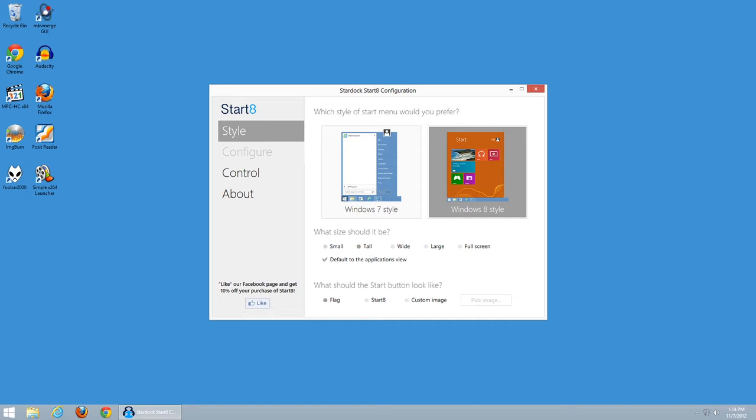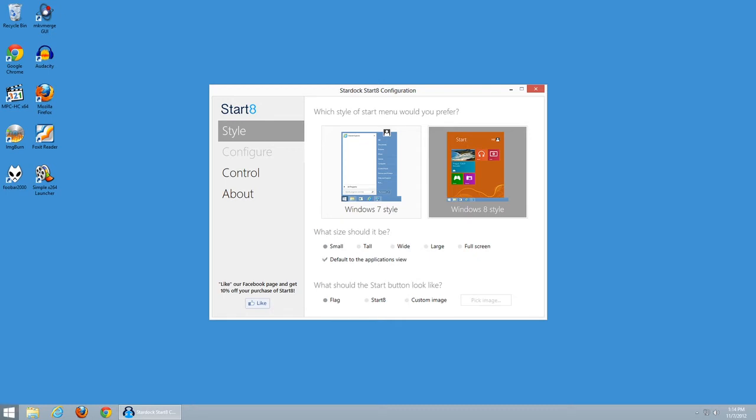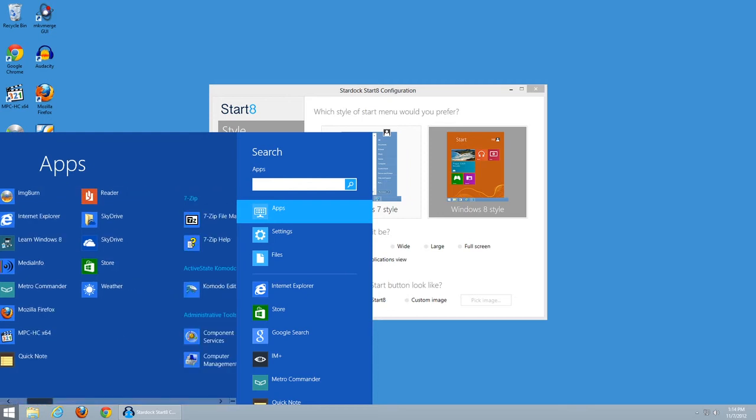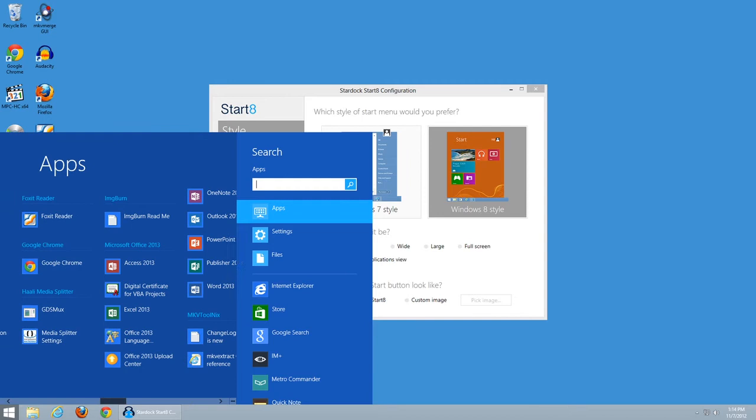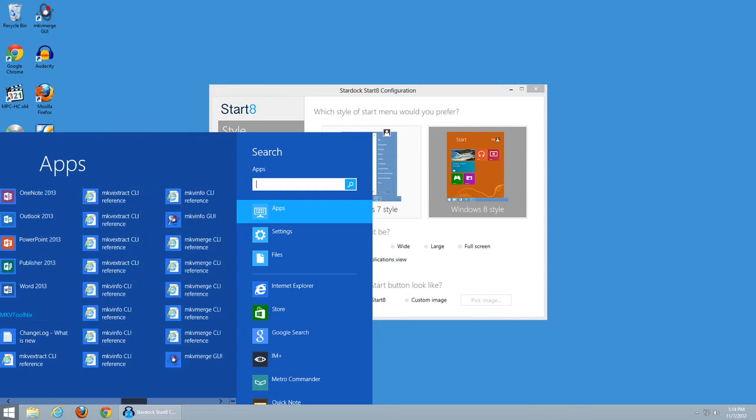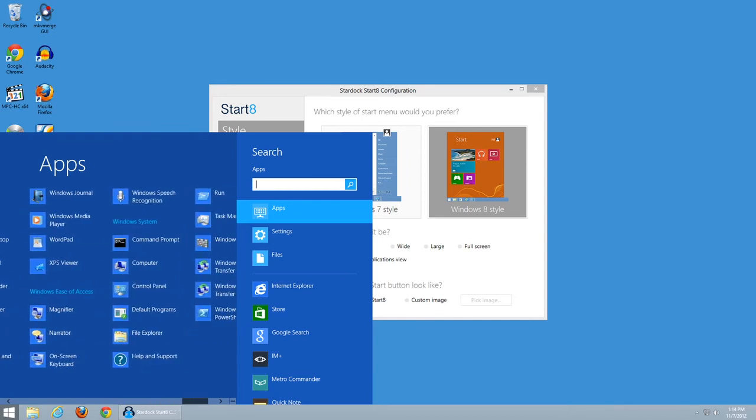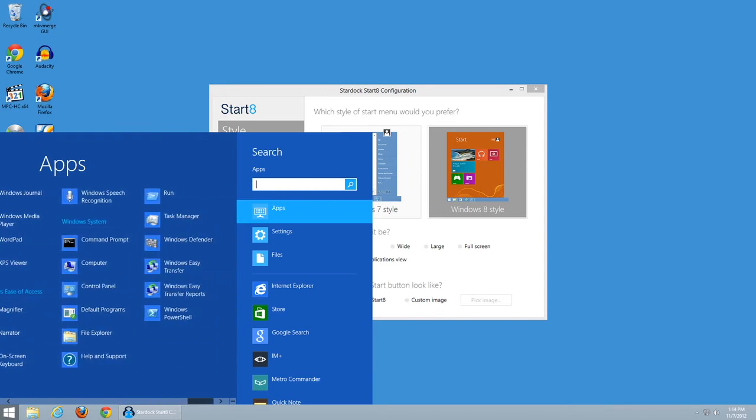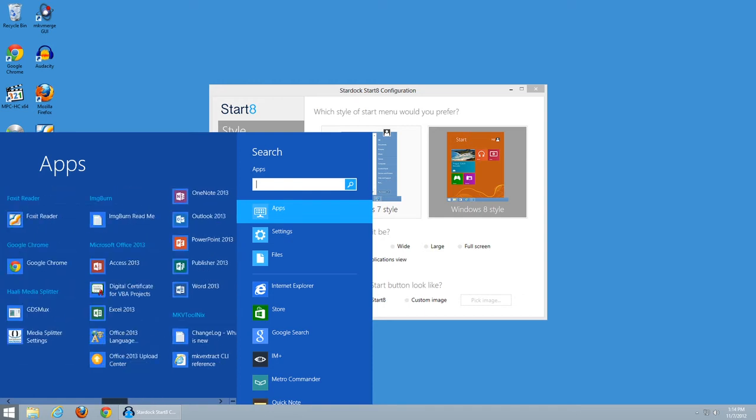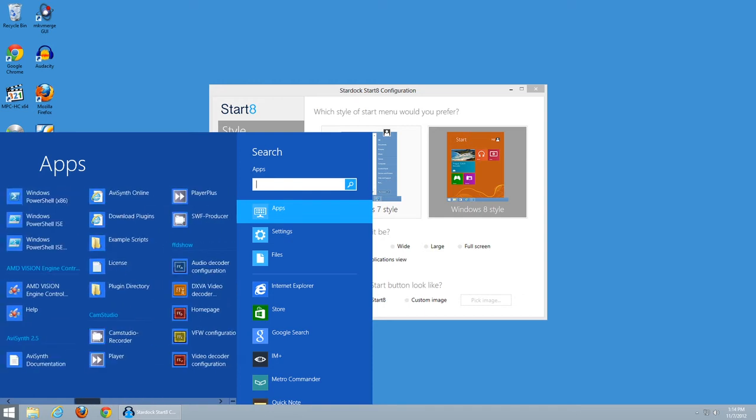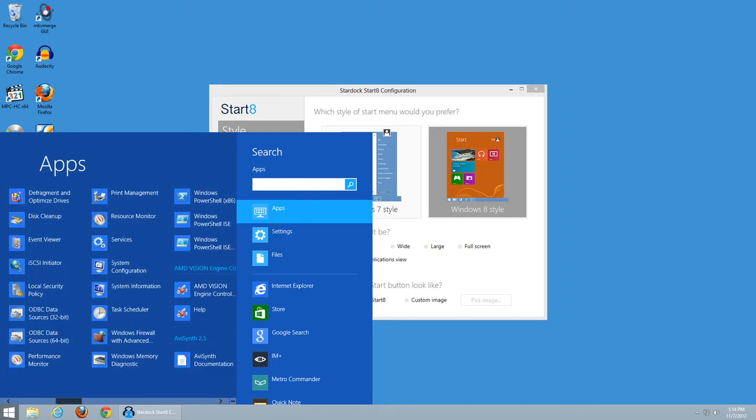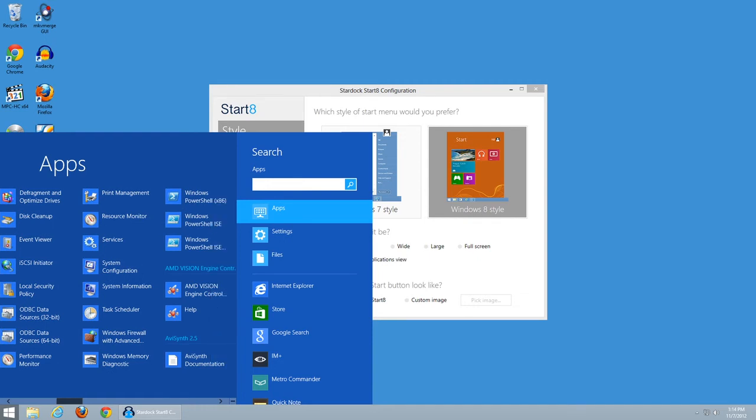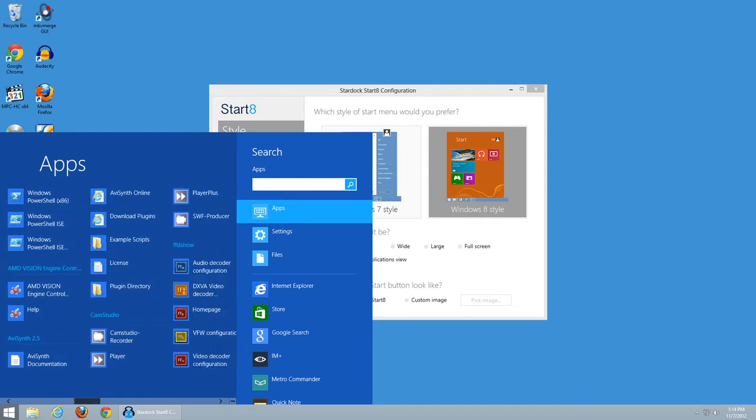But let's take a look at the Start menu itself. So let's start with small, and we're going to leave the default option of the Applications view selected. So now you'll notice that essentially what I have in place of a Start menu is actually the Start screen. And this is the expanded view of the Start screen that shows you essentially everything that would be in your Start menu, although not quite as nicely organized because you don't have folders.